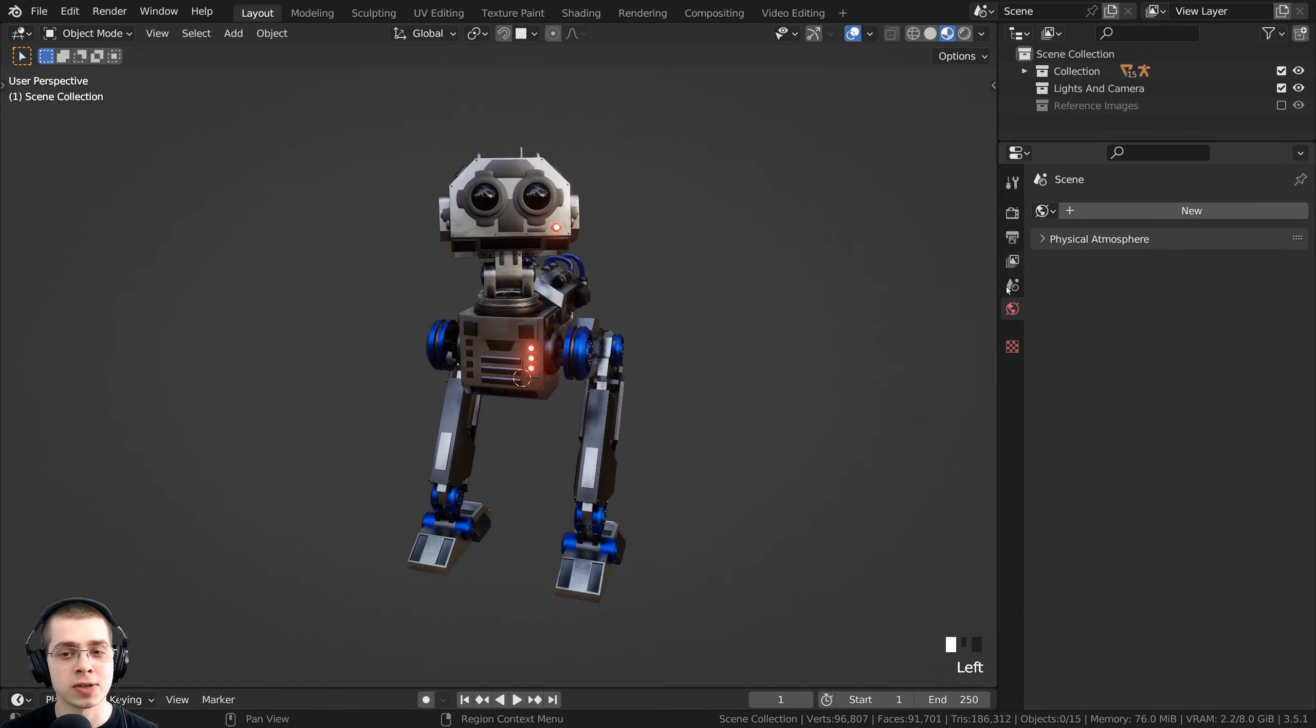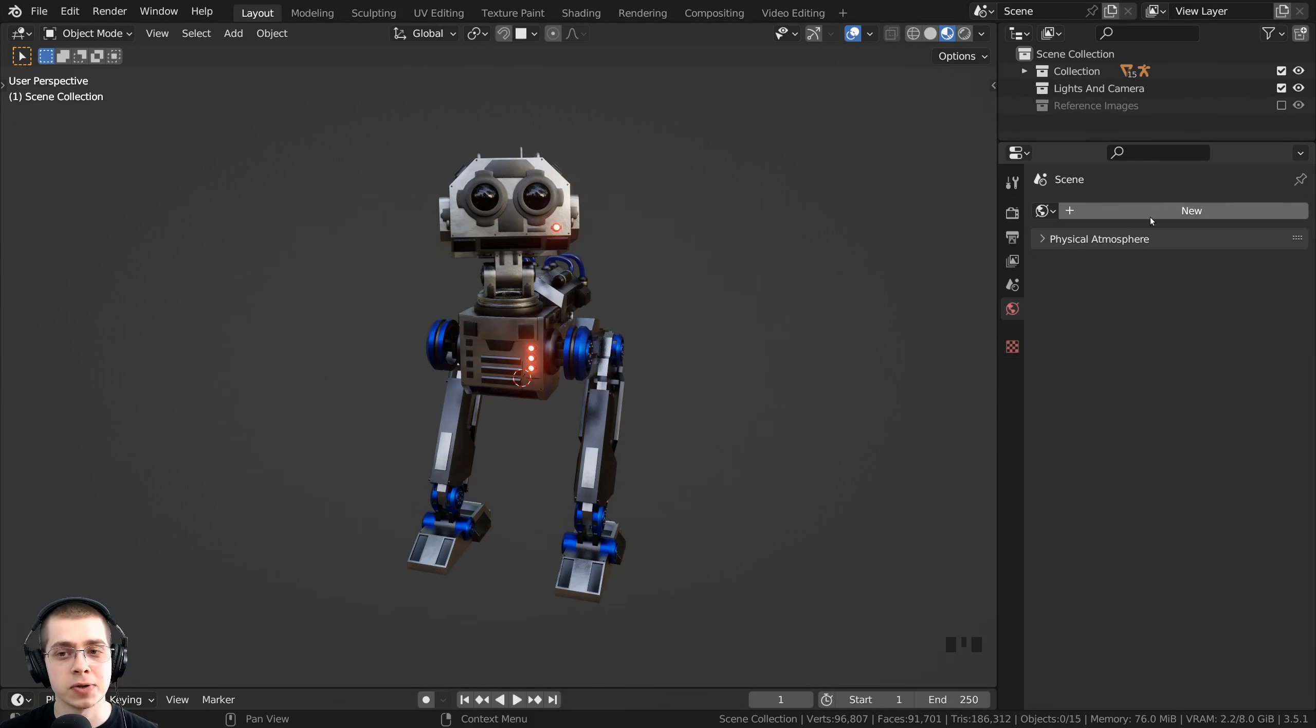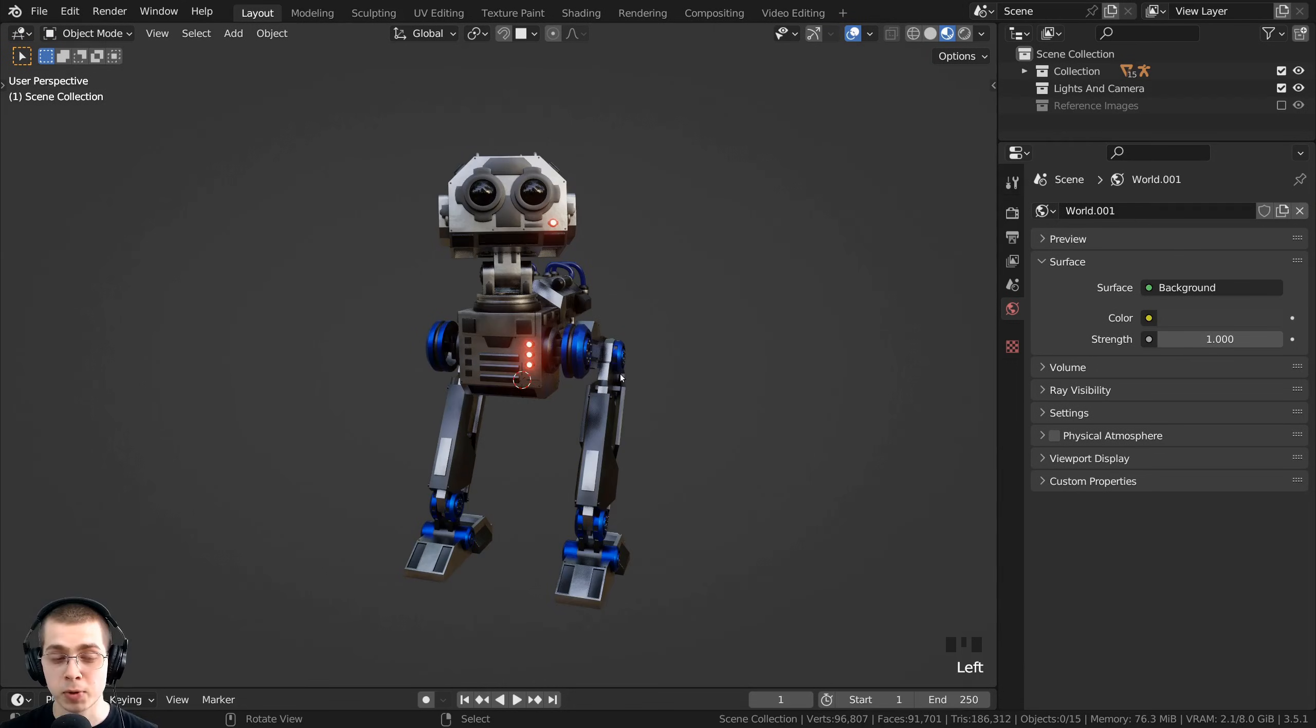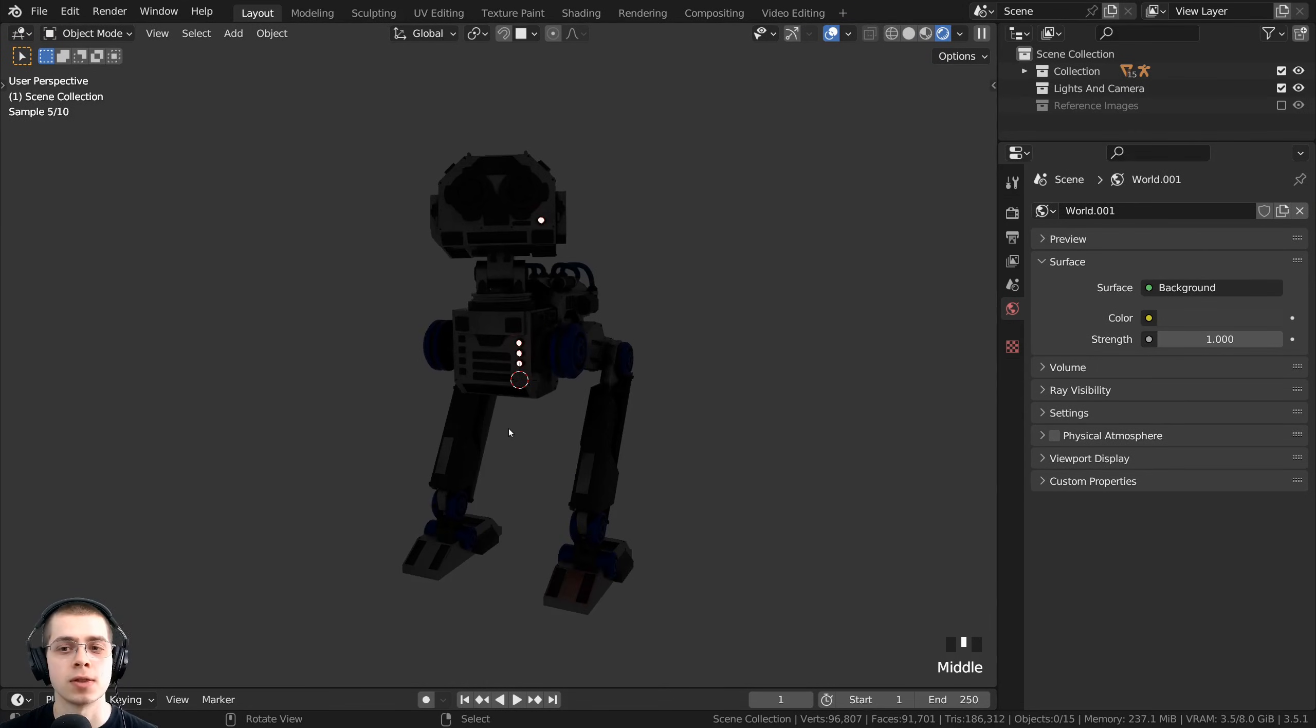To add in the HDRI, you just need to click right over here on the world properties on the side panel, and you can click on New to add a new world. I'm going to hold down the Z button and move my mouse up into the rendered view so we can see the world.